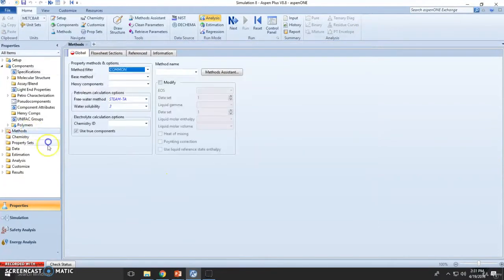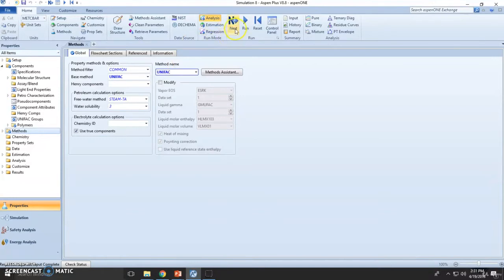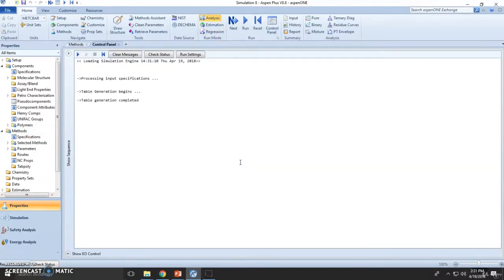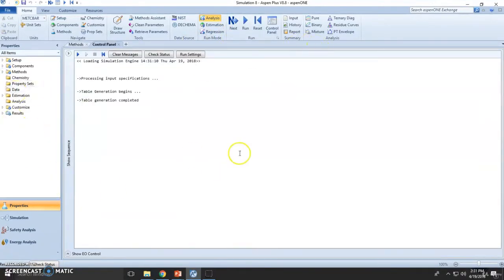Let's go to methods, let's change UNIQUAC to UNIFAC. Yes, to change. And now that we have set all...